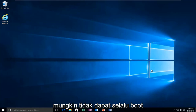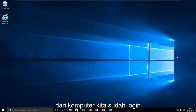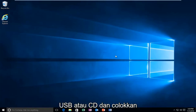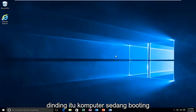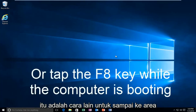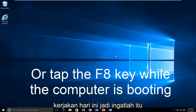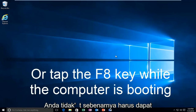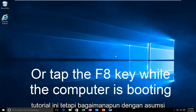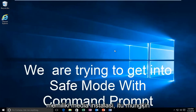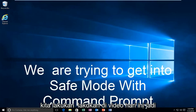While you might not be able to necessarily boot into Windows, we're going to be starting from our computer already logged in. However, if your computer is unable to boot, you should be using your Windows 10 original installation USB or CD, plug that into the computer, and boot to that while the computer is booting up. That is another way to get to the area we're going to be working with today. You don't actually have to be able to log in to Windows to follow this tutorial.